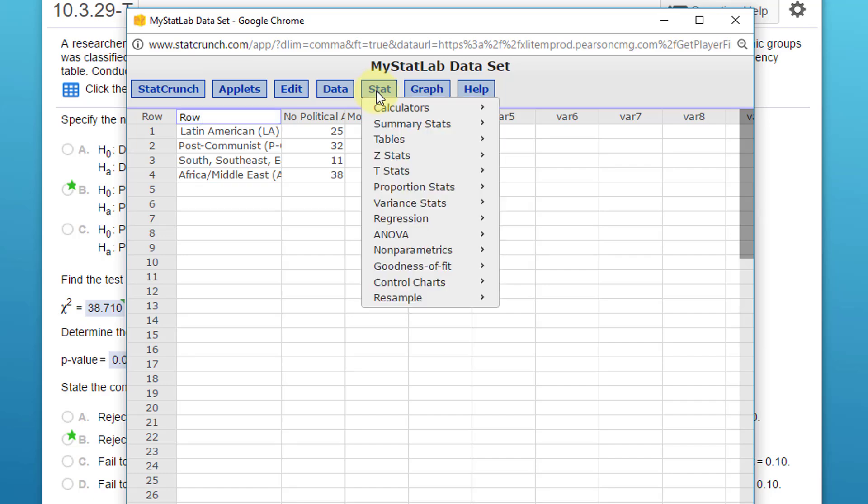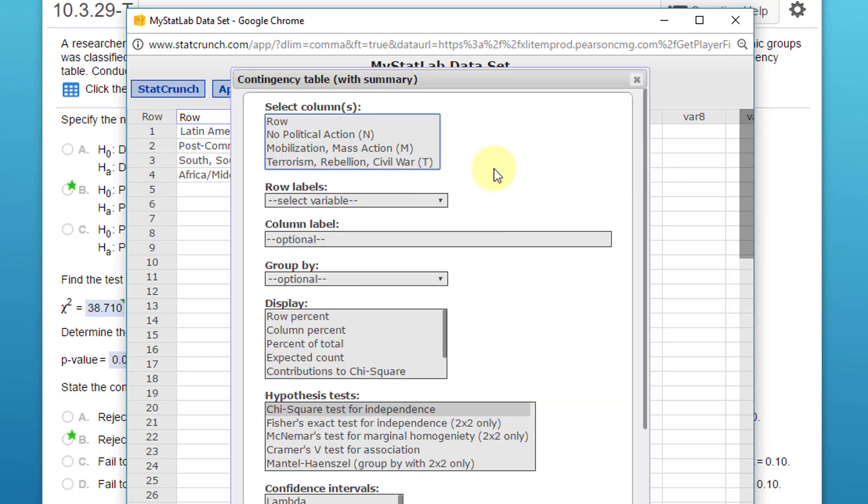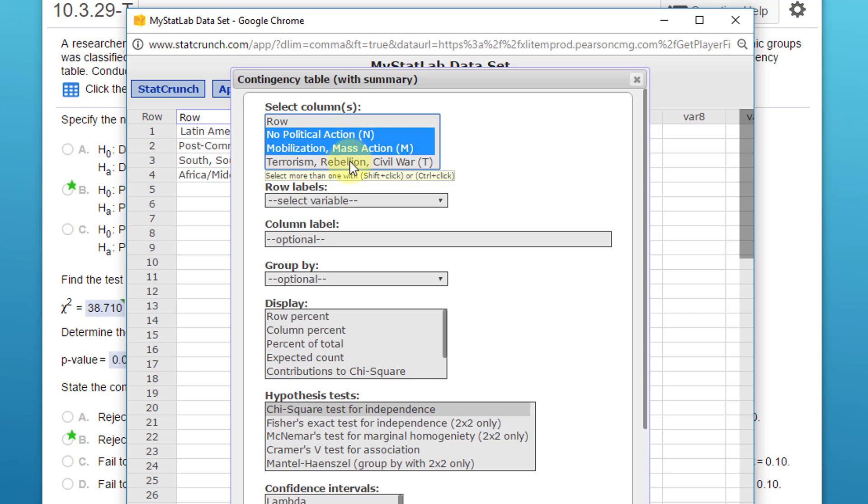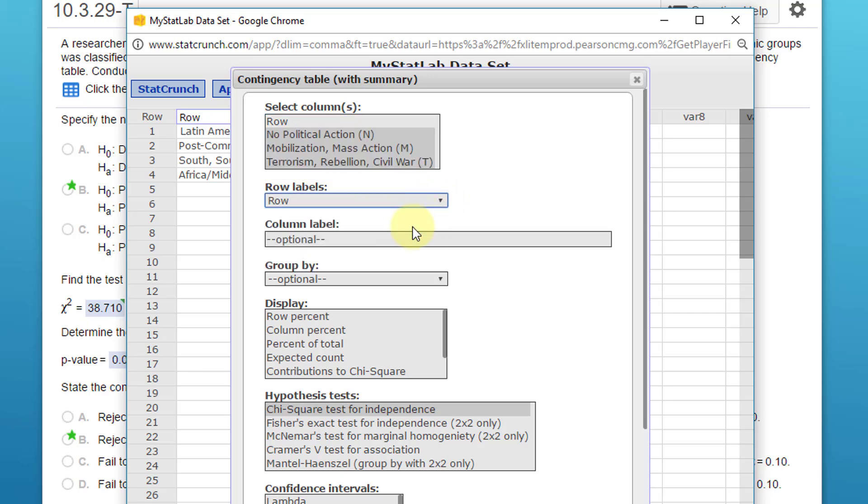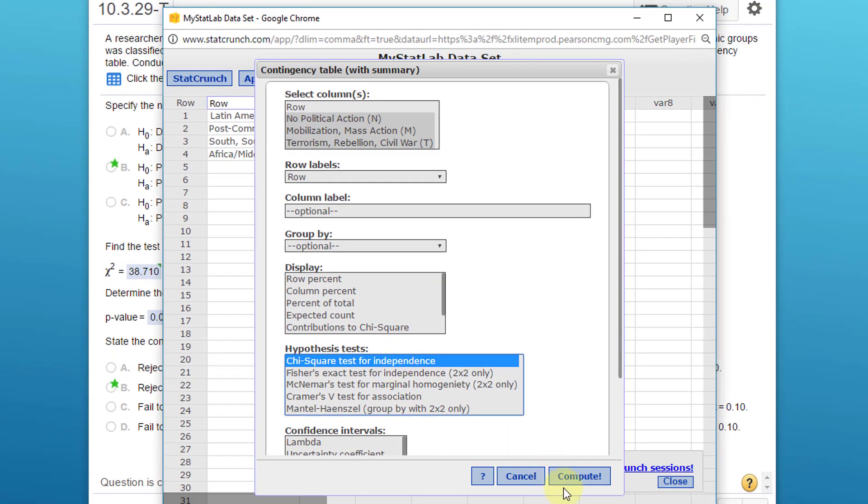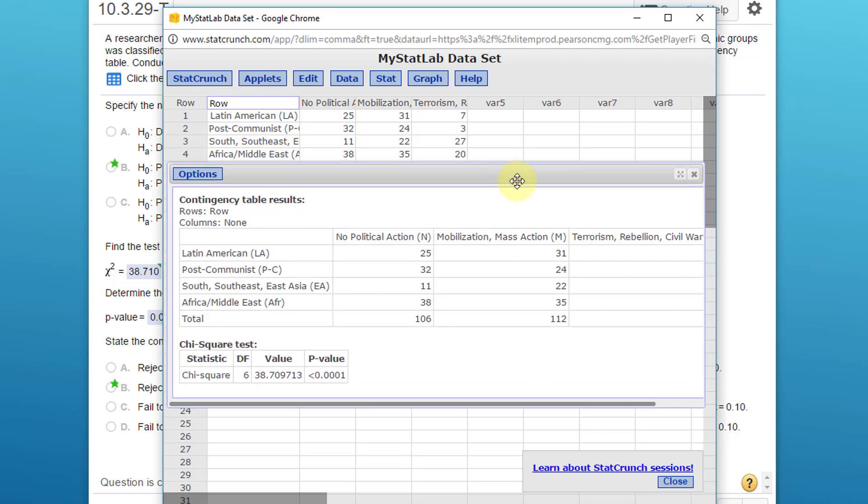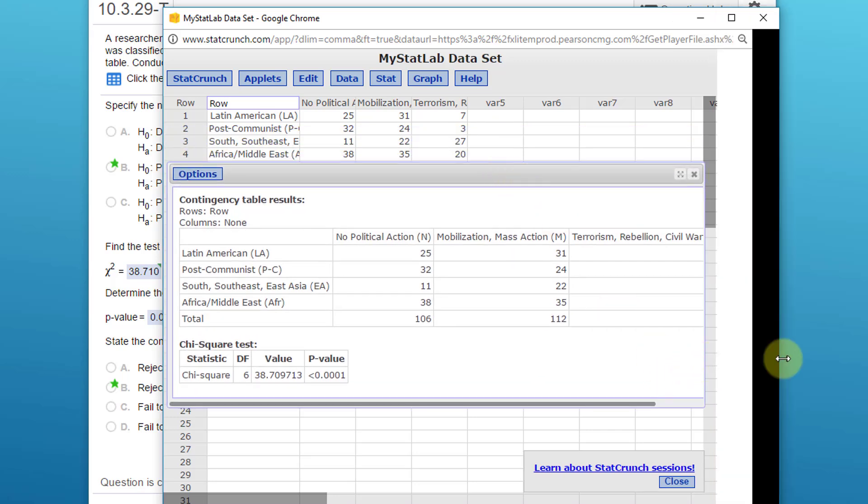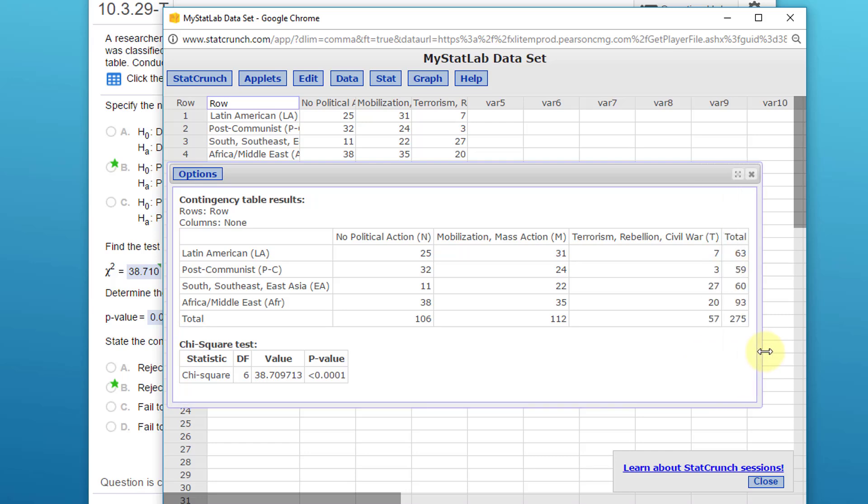Then we go to Stat > Tables > Contingency > With Summary, since that's a summary. We have our three columns—hold down my shift key. Our row labels are in 'row', and we're just going to do the chi-square test for independence and click on Compute. I'm going to expand this a little bit so you can see the numbers.